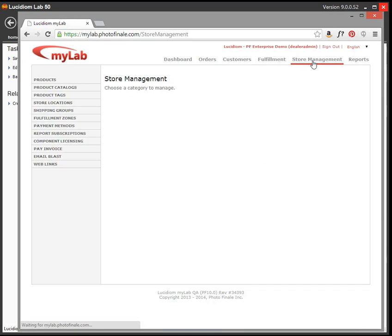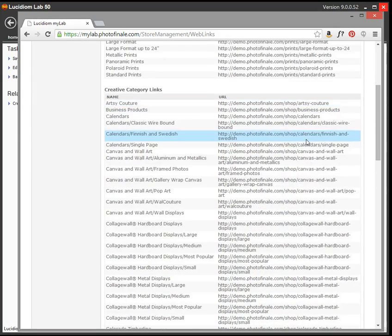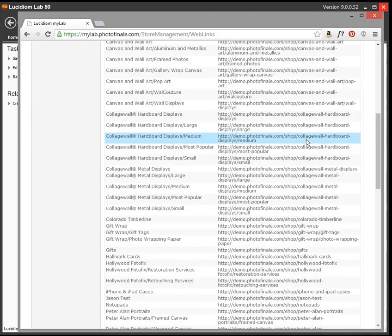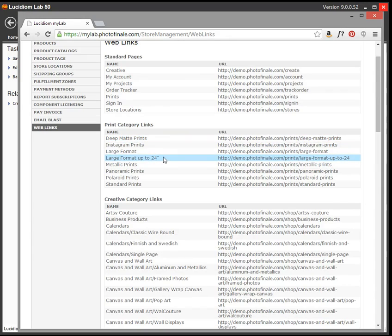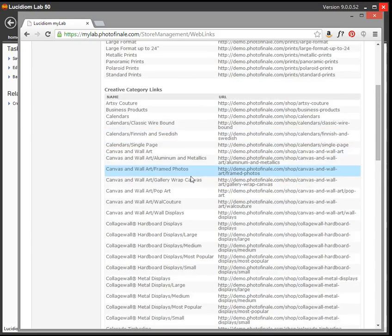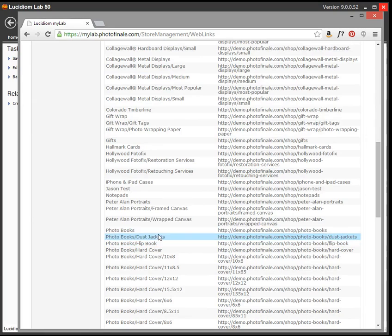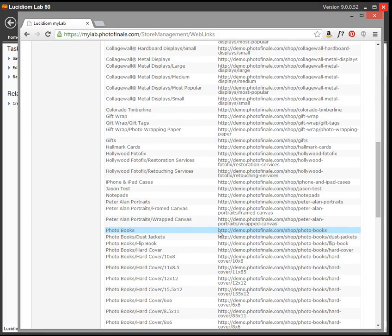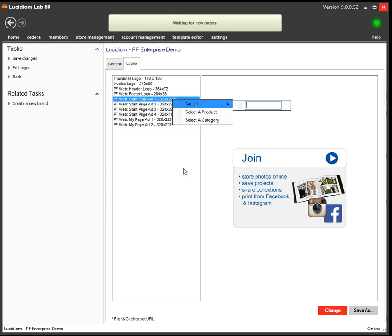Click on Store Management, and then the Web Links button. This will generate all the links that you can use on your site. So if you want to advertise your photo books, for example, and you want the link to go directly to your photo books, you can come in here and use this link. You can use those to put into the URL that you type here.